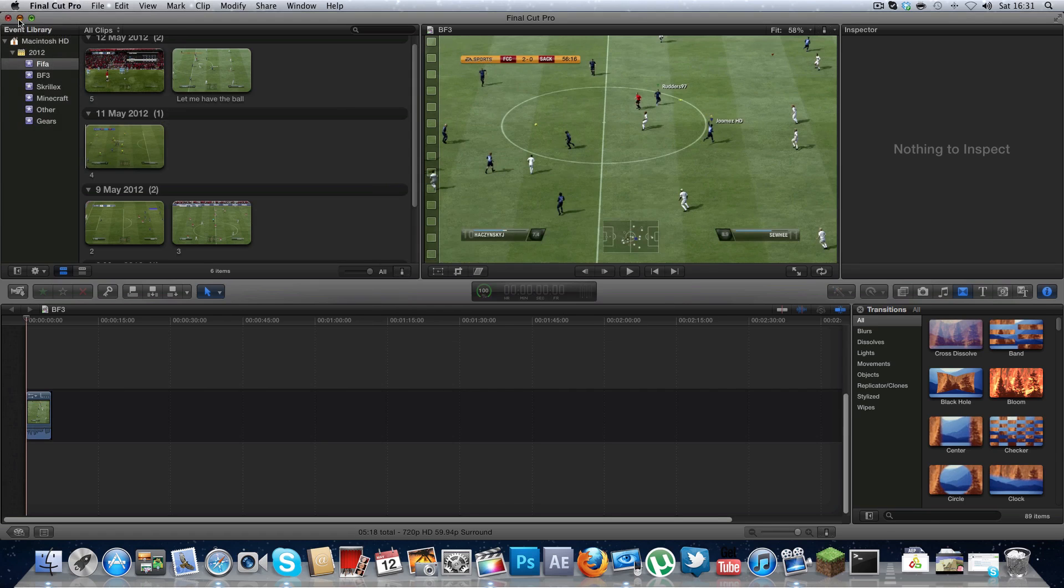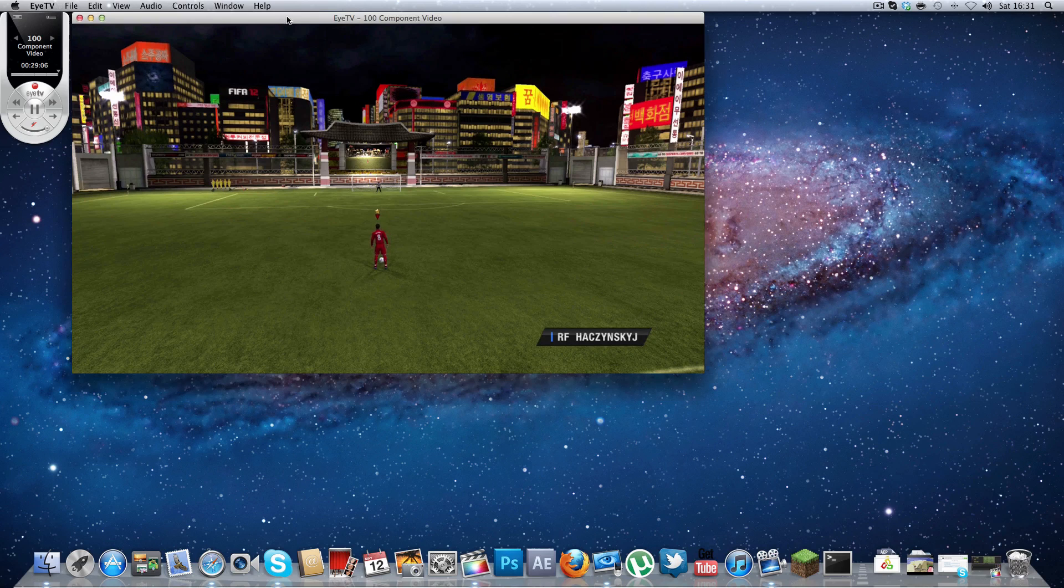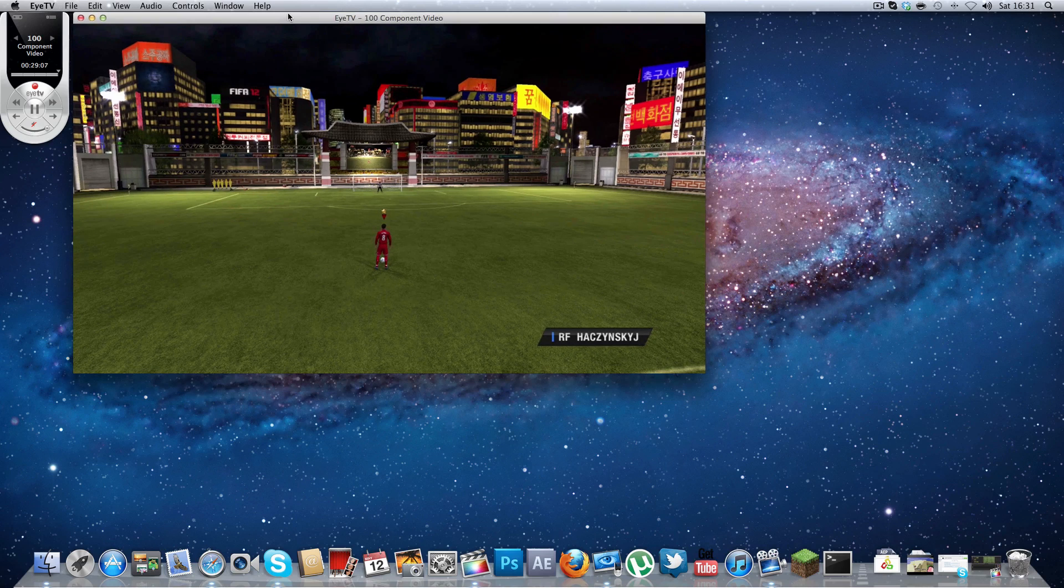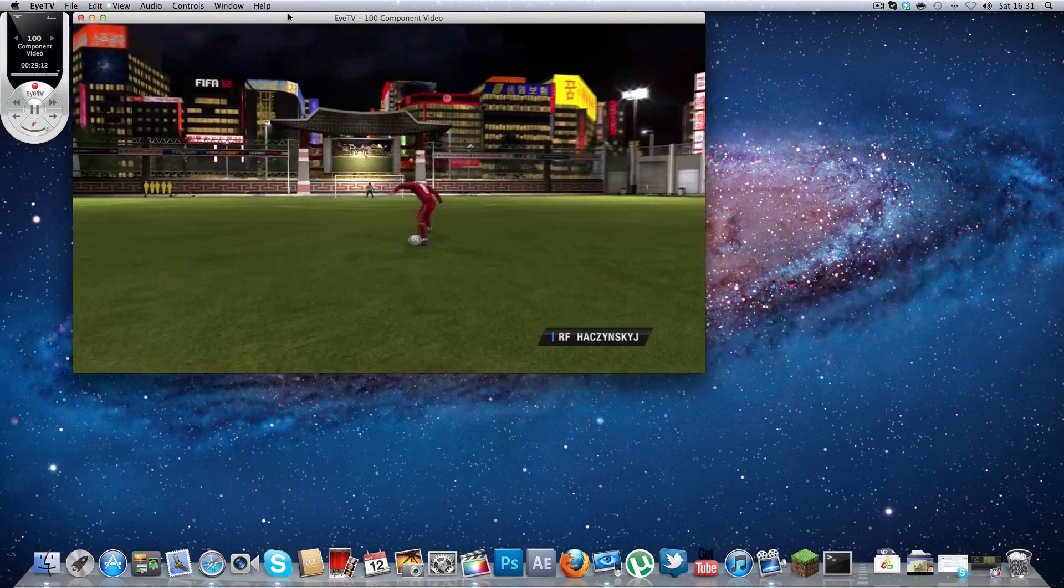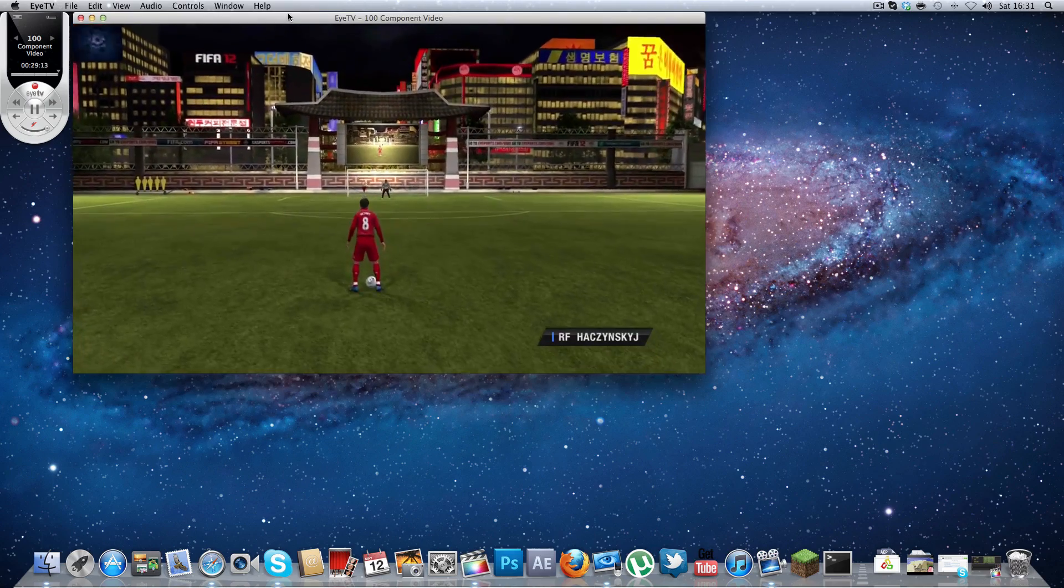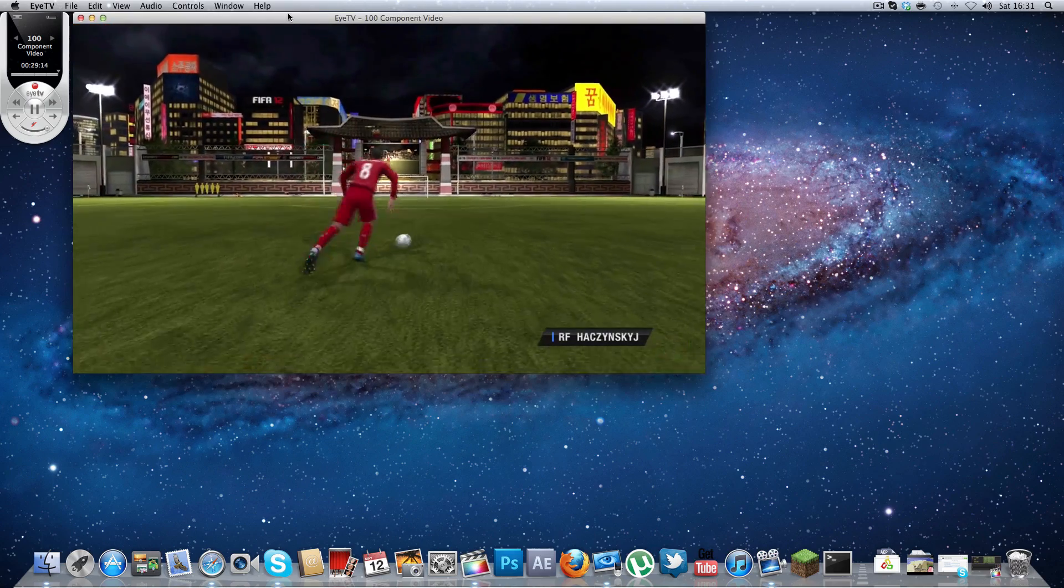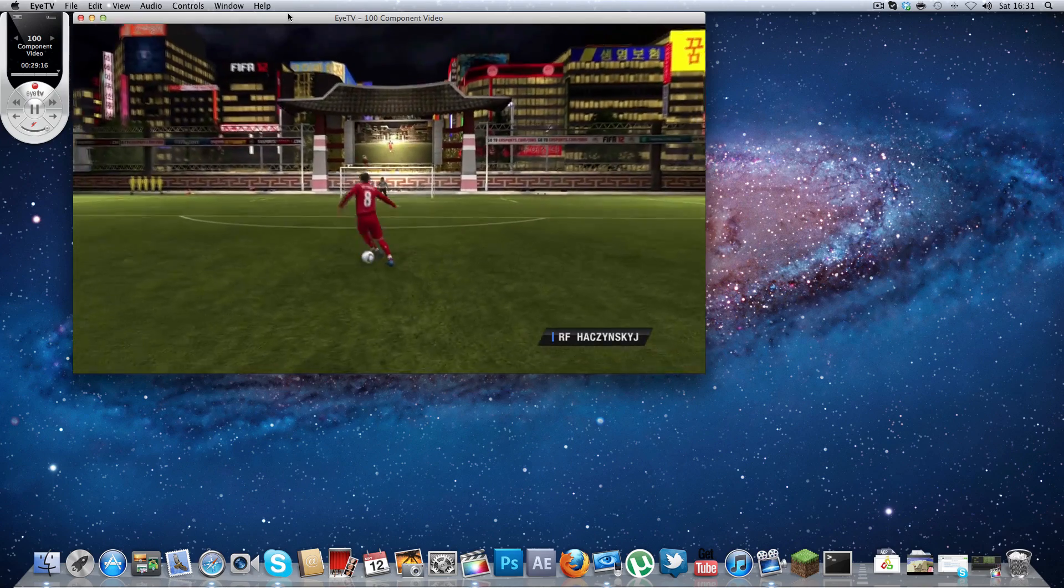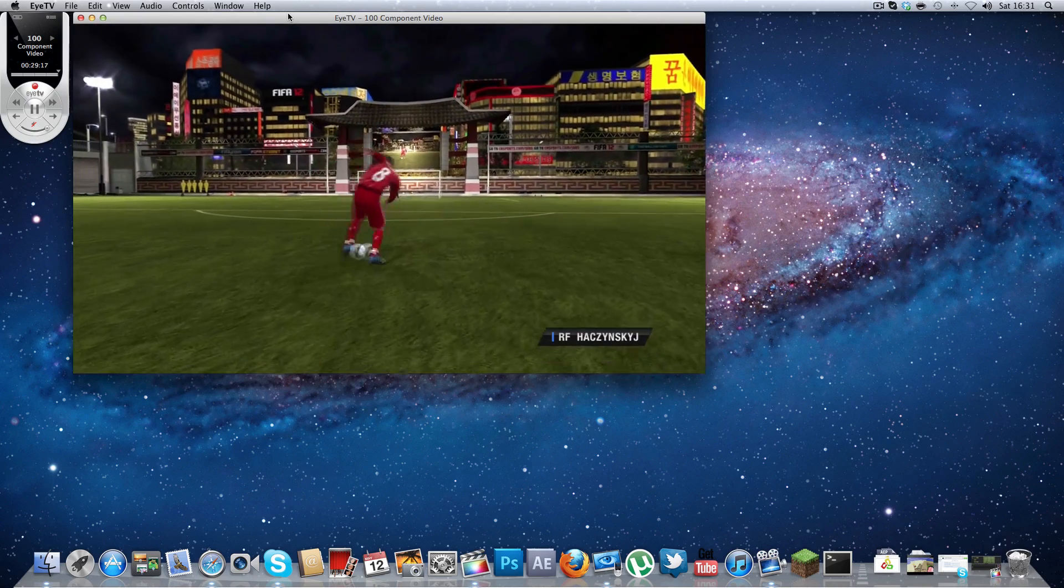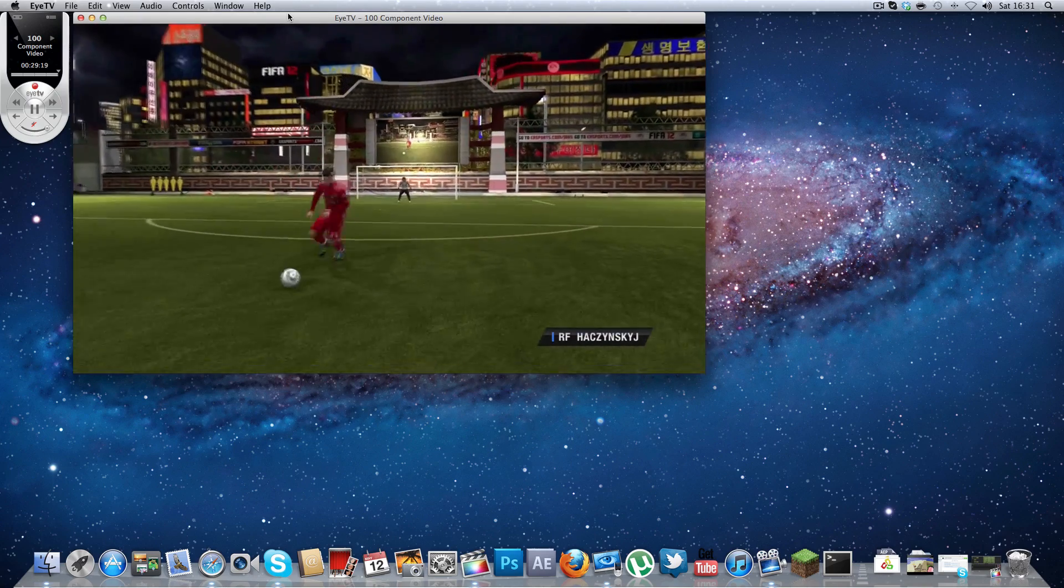Alright so I am going to show you what I, well I have a HD PVR set up in my room, obviously connected to my Xbox 360 and this is what I record with all the time for my clips and stuff like that.